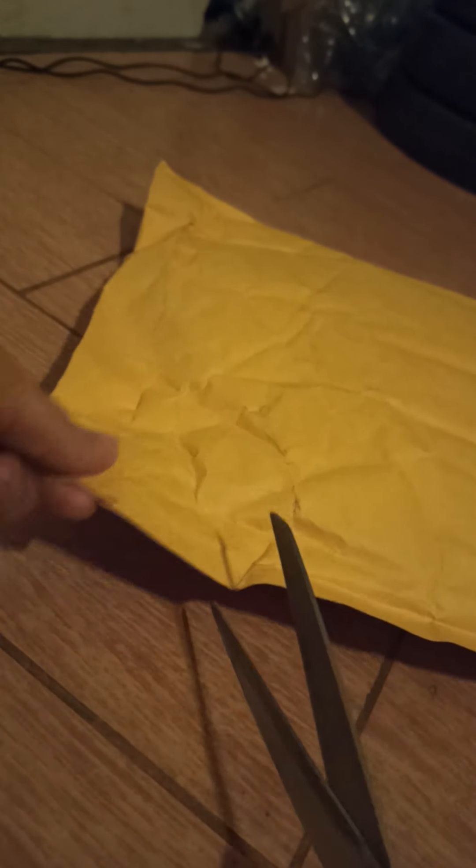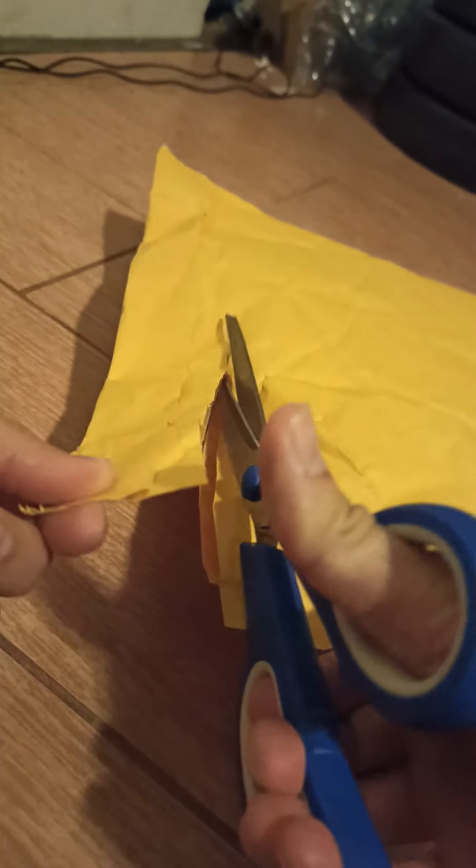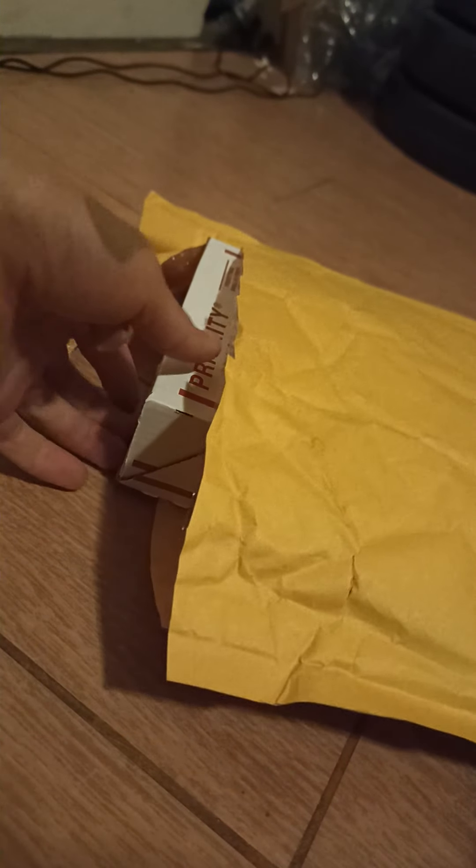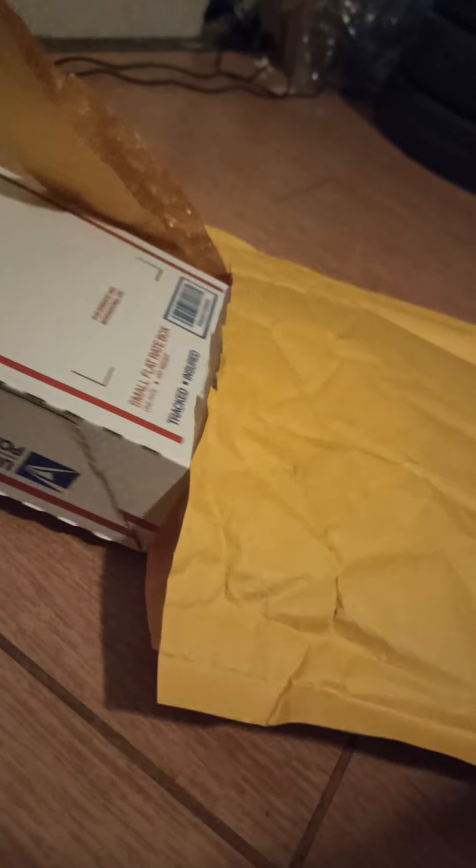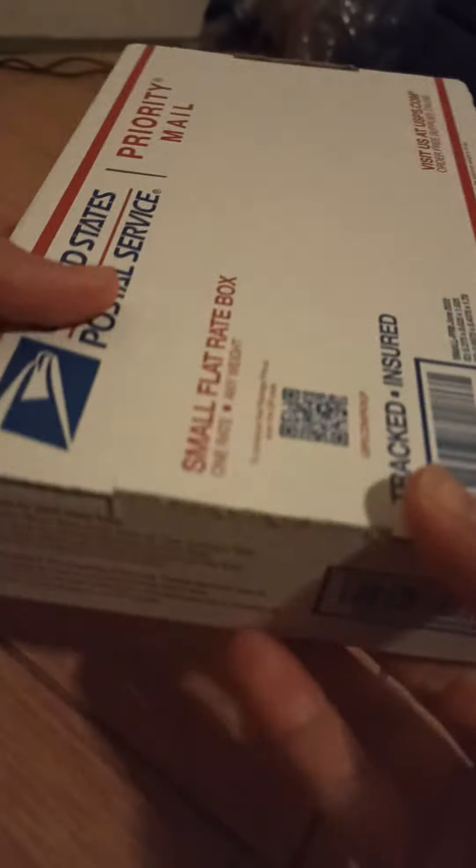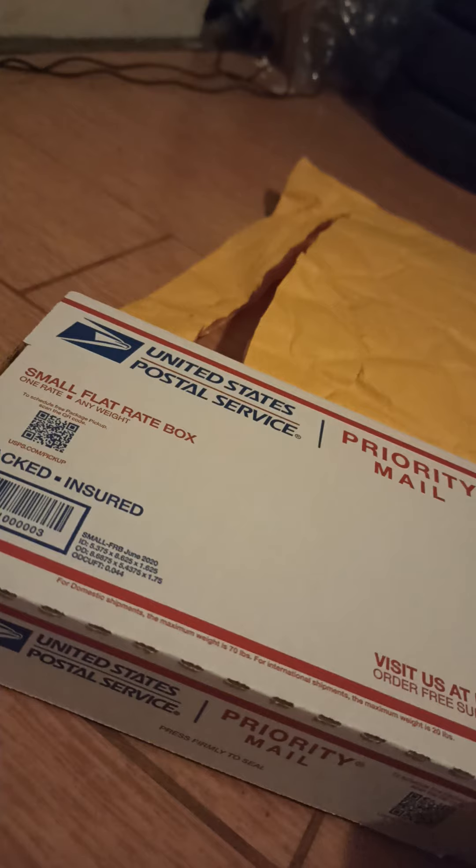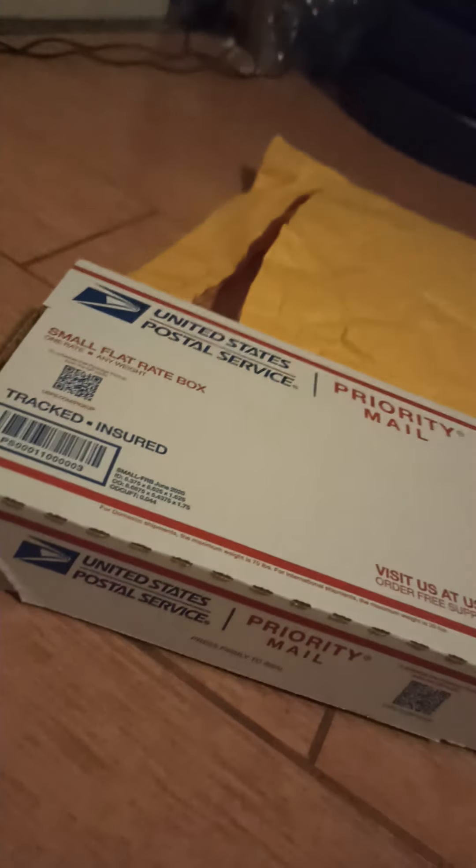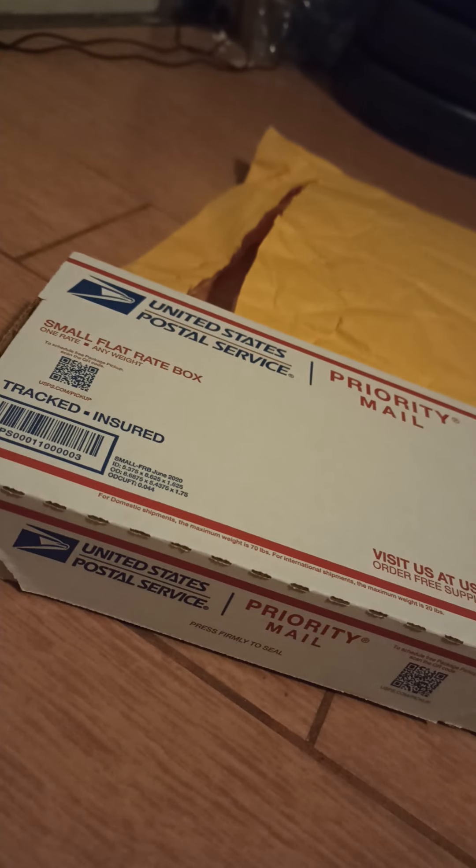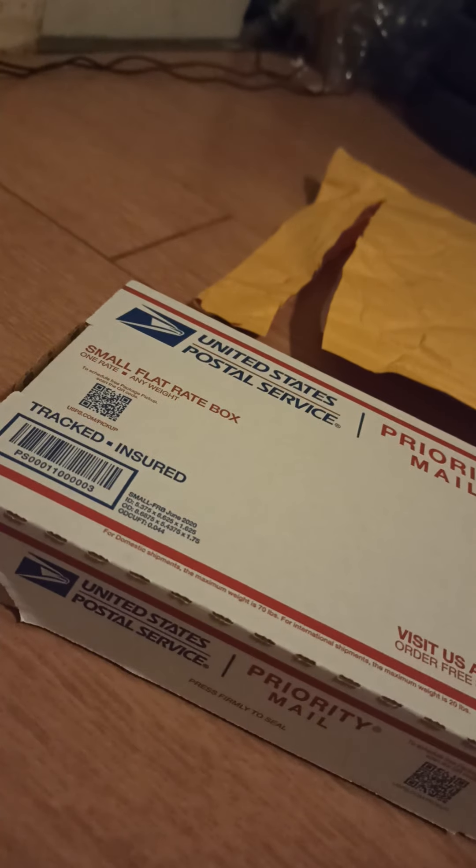From eBay I bought a Samsung S20 and we'll see if it's real or not. Alright, I'm going to cut through it.